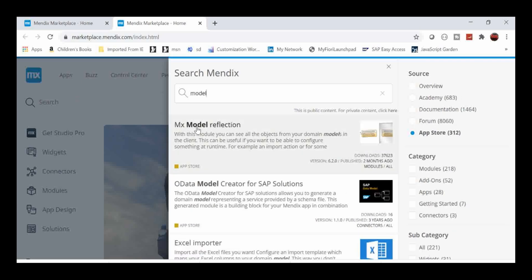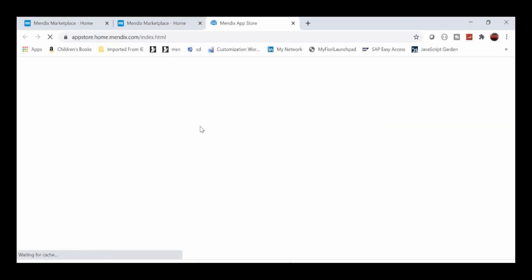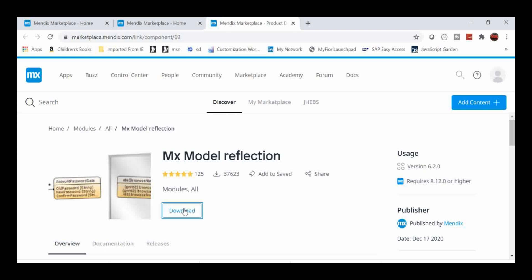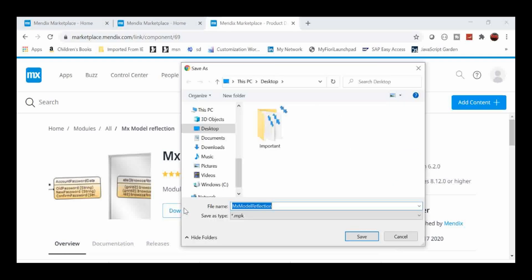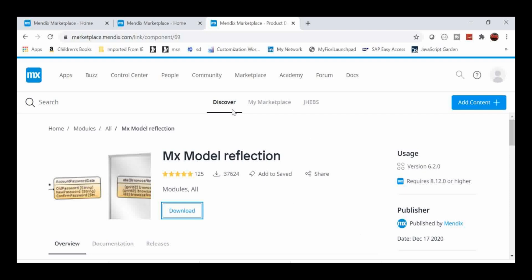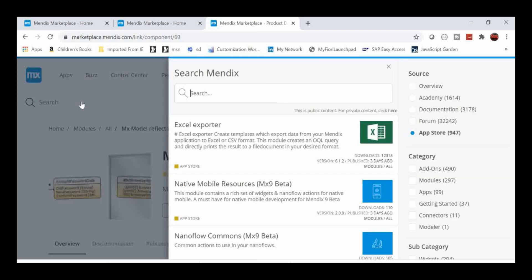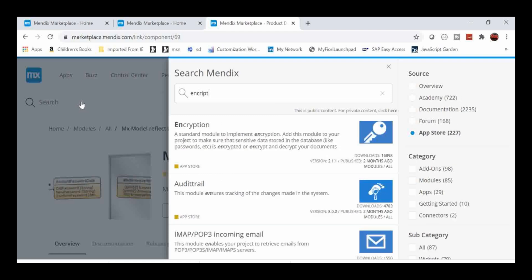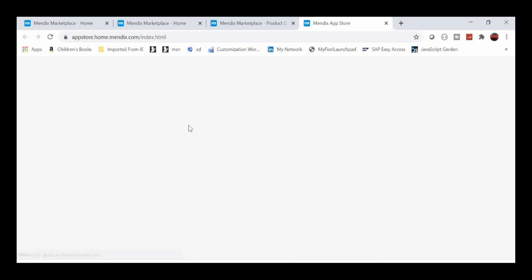Now this is the MX Model Reflection module. Using the download option it will ask the path where to download — I'm downloading directly to my desktop. You can see the modules have the extension .mpk. Next we have to download the other dependency, the Encryption module, the same way to your local drive.